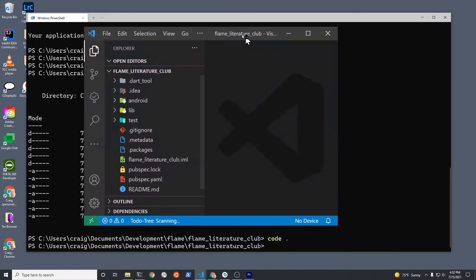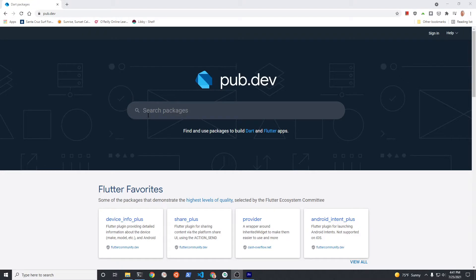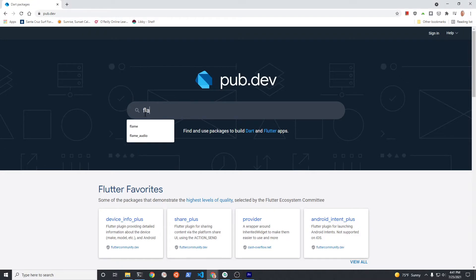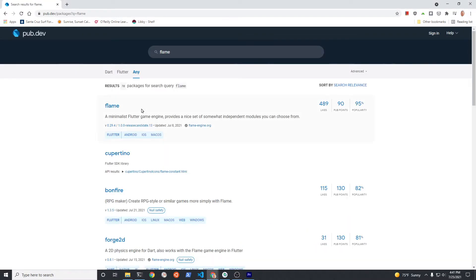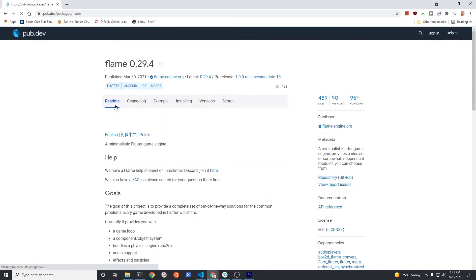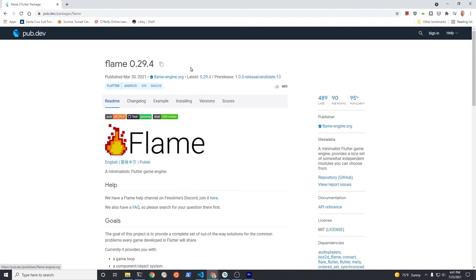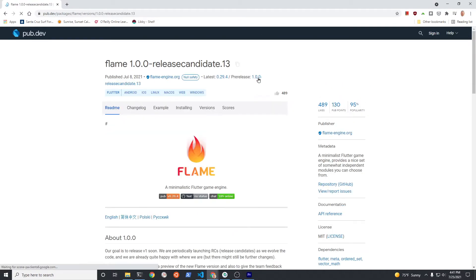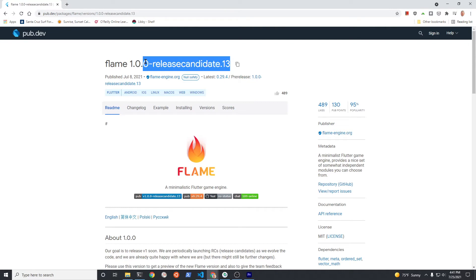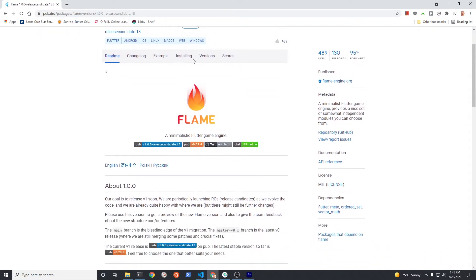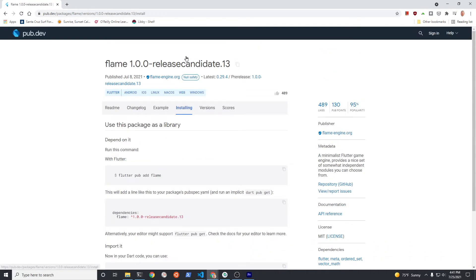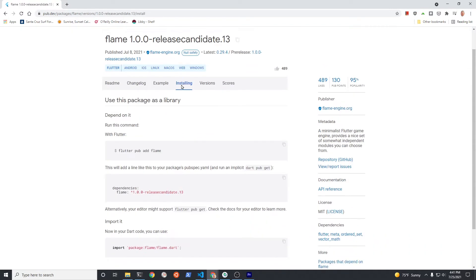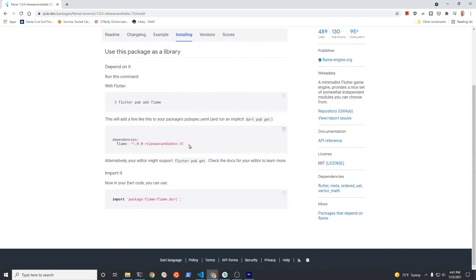Congratulations, we now have a mobile app with the latest version of Flutter. Go to pub.dev to install the newest version of Flame. I'm using the pre-release version of Flame 1.0. You must manually copy this newest version into your pubspec.yaml file.